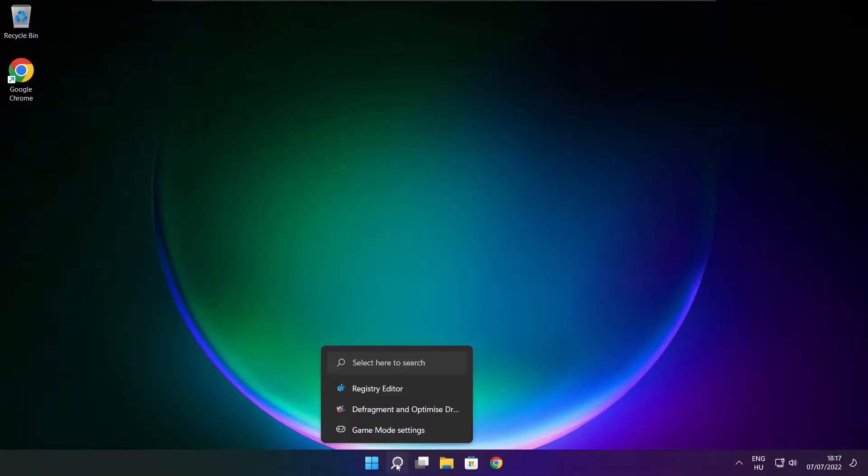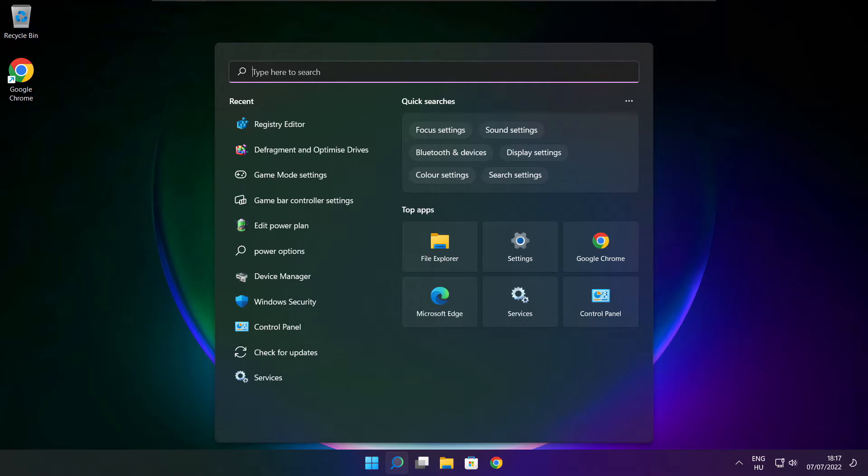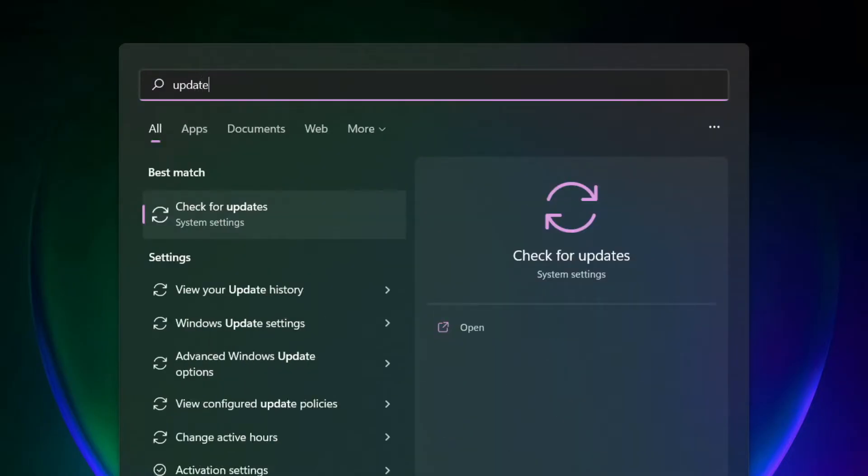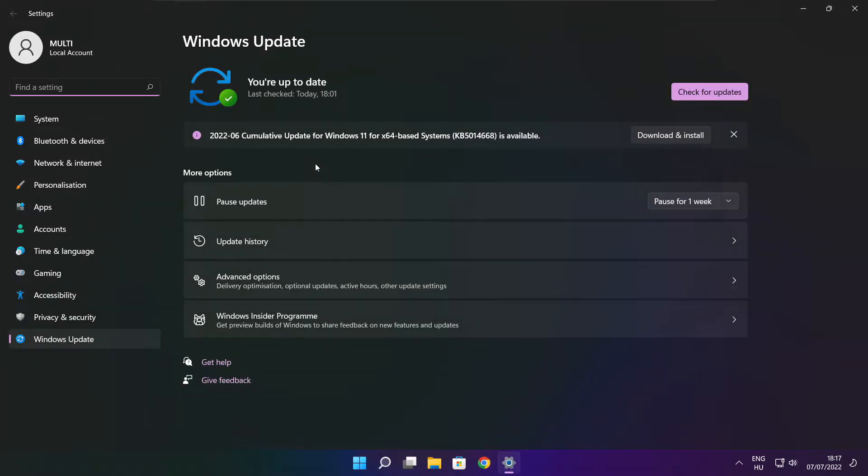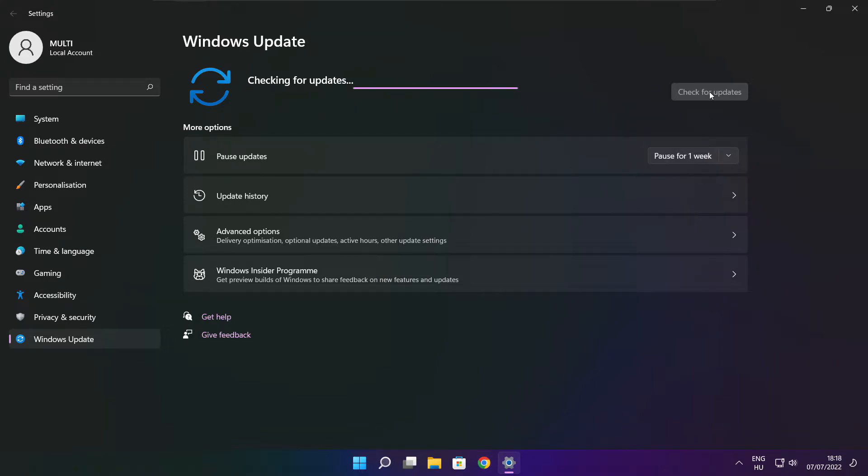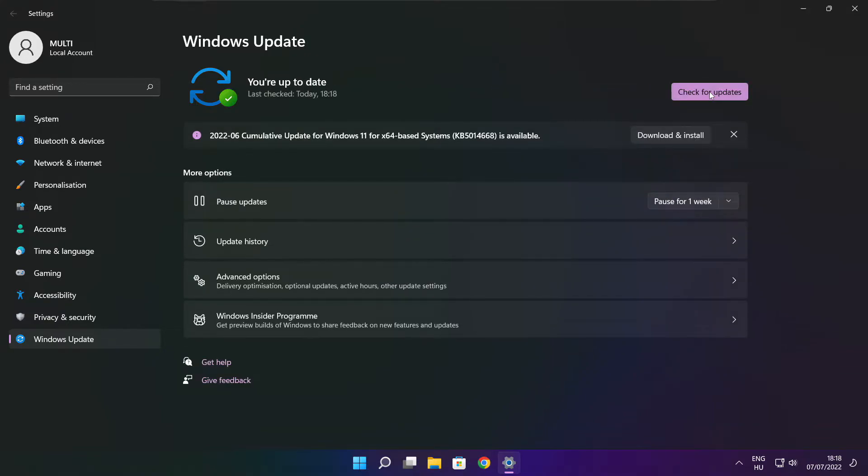If that didn't work, click the search bar and type Update. Click Check for Updates. After the update completes, click Close.